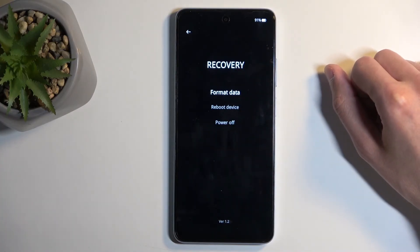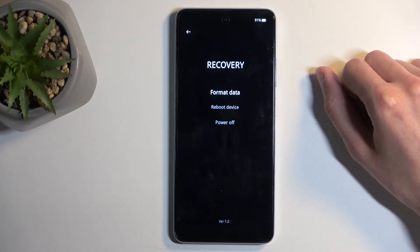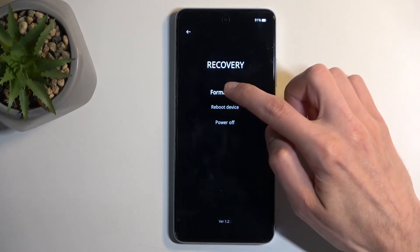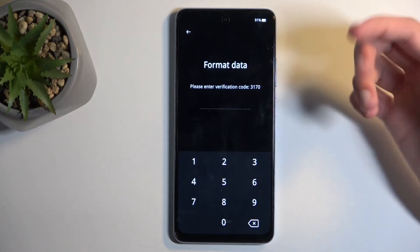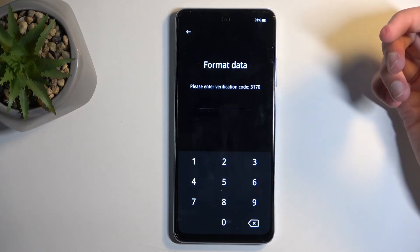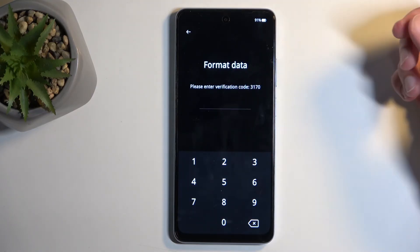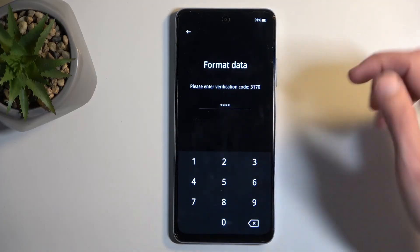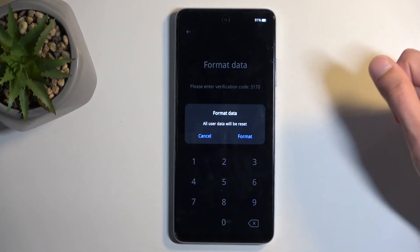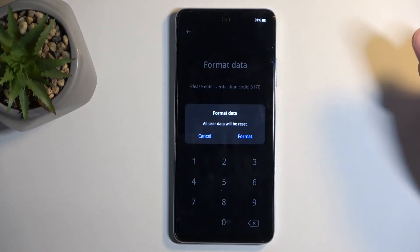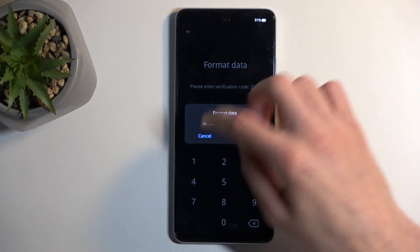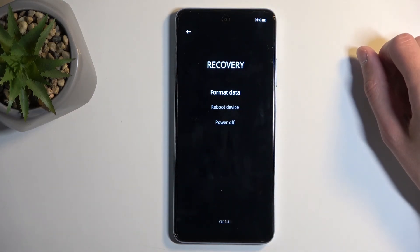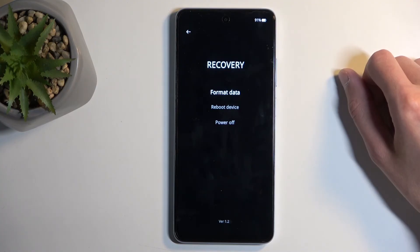Not much in here. We have format data, reboot device, and then power off. Reboot will take us back to Android. Under format data, we only have the actual reset of the device. So if you type in 3170 — this is the code for me — it will bring up this confirmation for my data. All user data will be reset. So this is the only option we have in here technically, which is the factory reset.